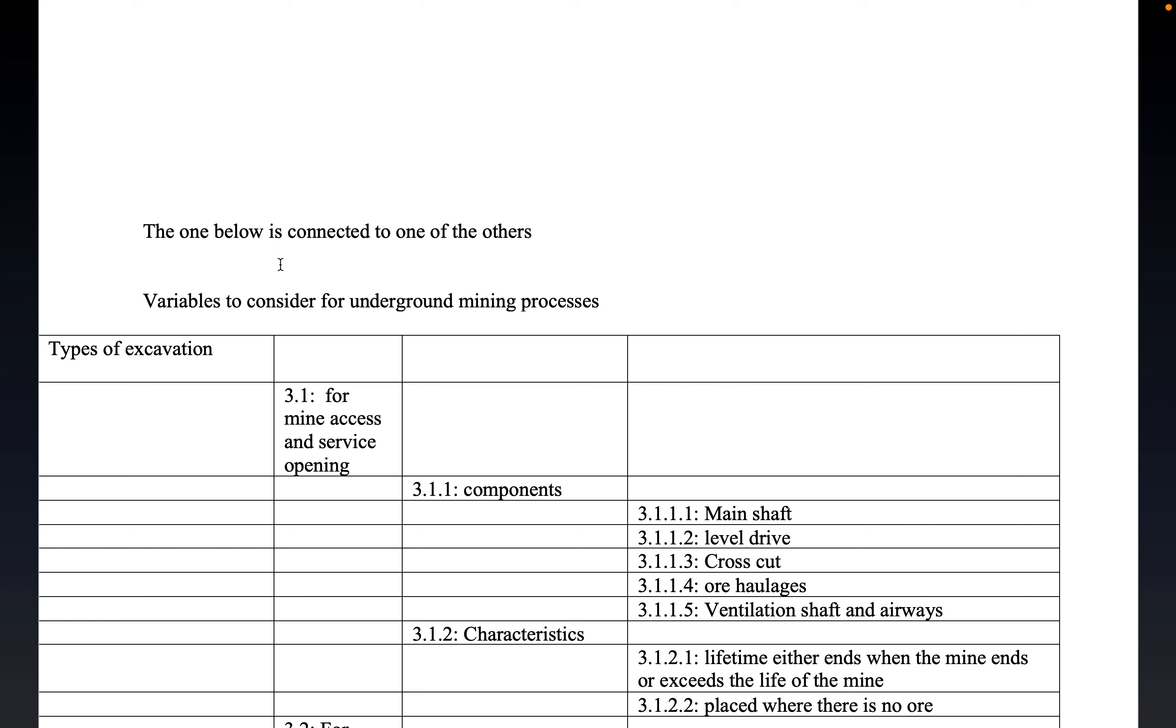Now, we are going to be assessing the type of excavation in the following video.